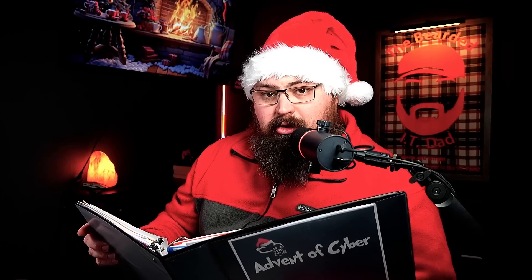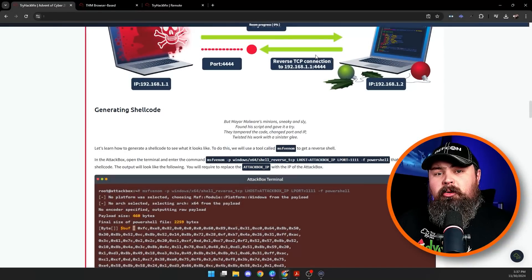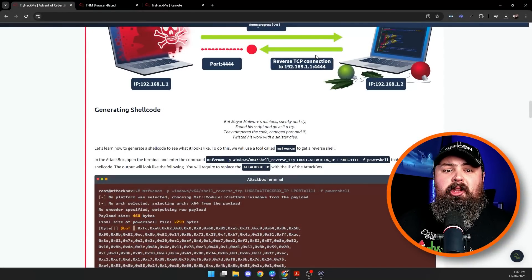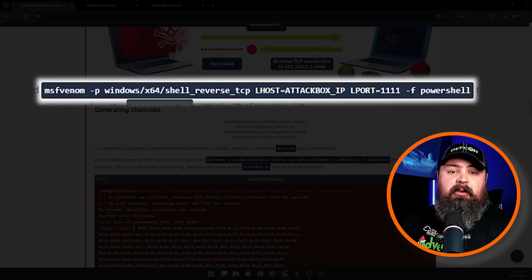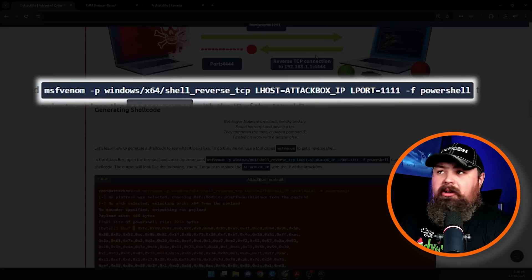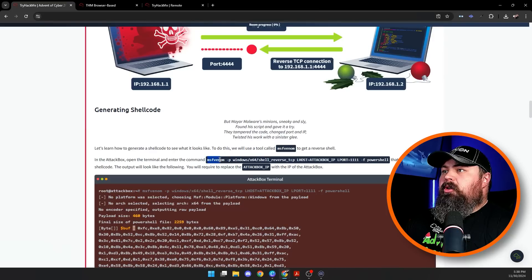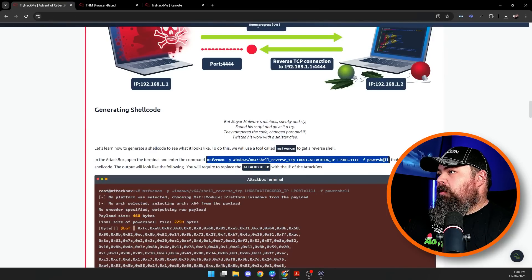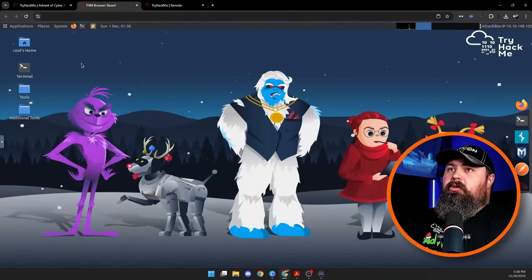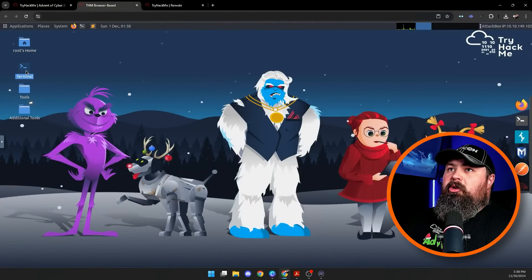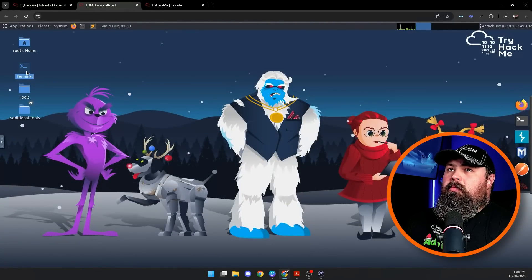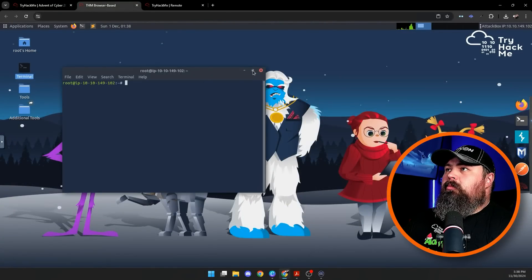Let's break everything down step by step. But Mayor Malware's minion, sneaky and sly, found his script and gave it a try. They tampered the code, changed the port and IP, twisted his work with a sinister glee. Here's what you'll do. First, we're going to open up the terminal on the Attack Box and run the following command. Don't worry, I'm going to break this down for you here in a bit.